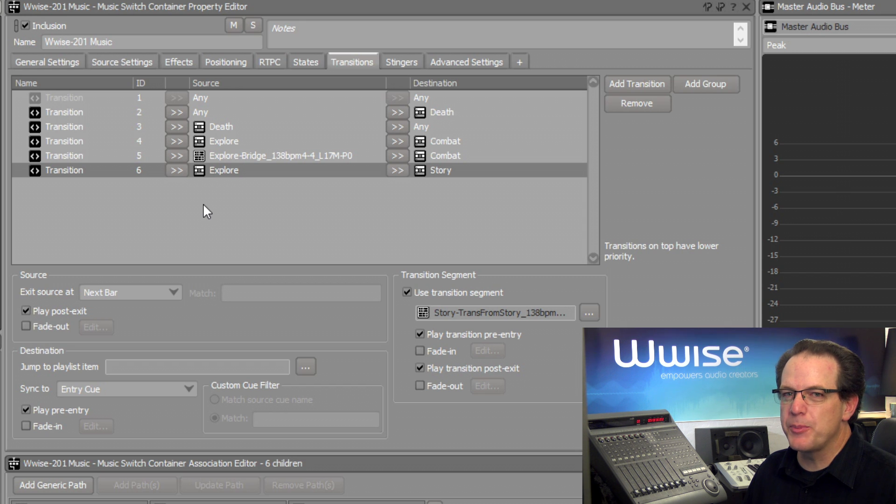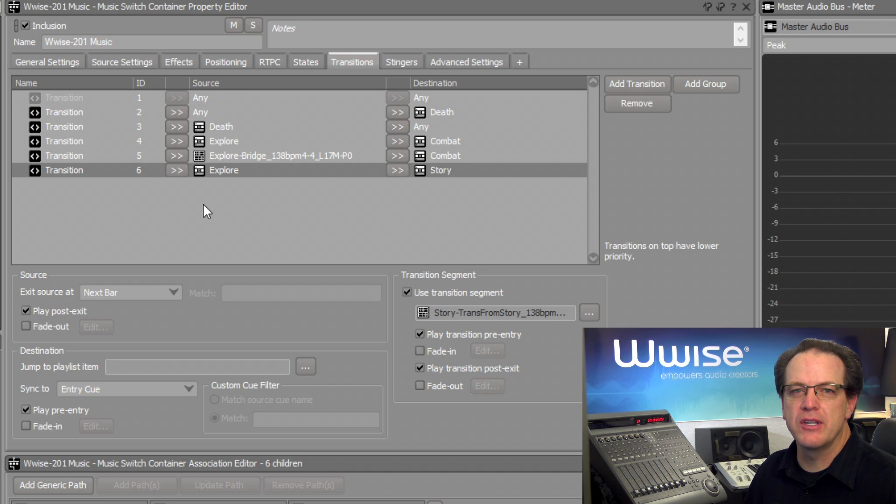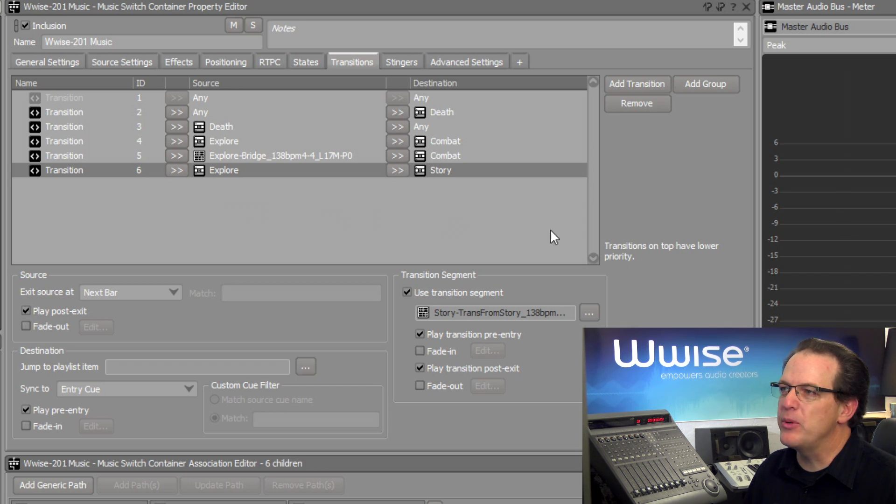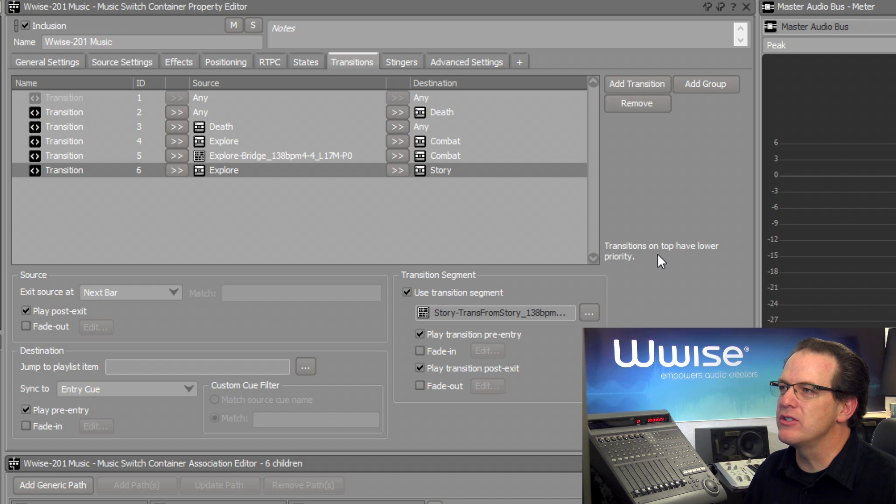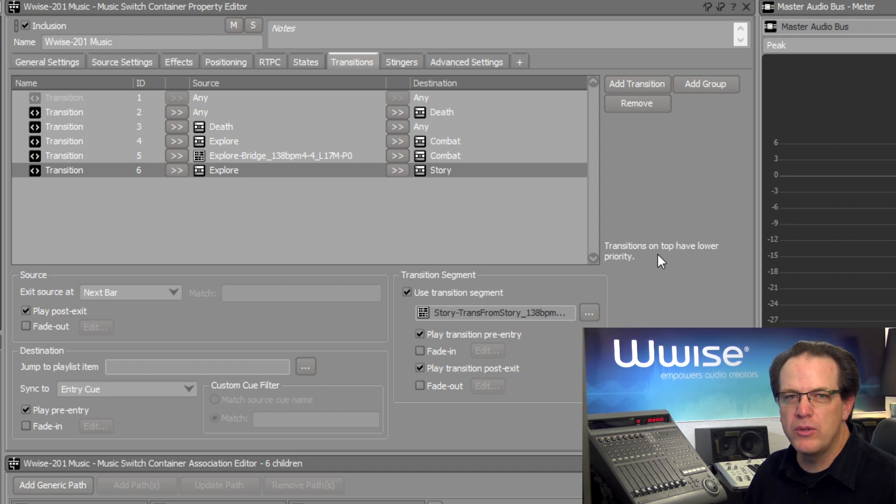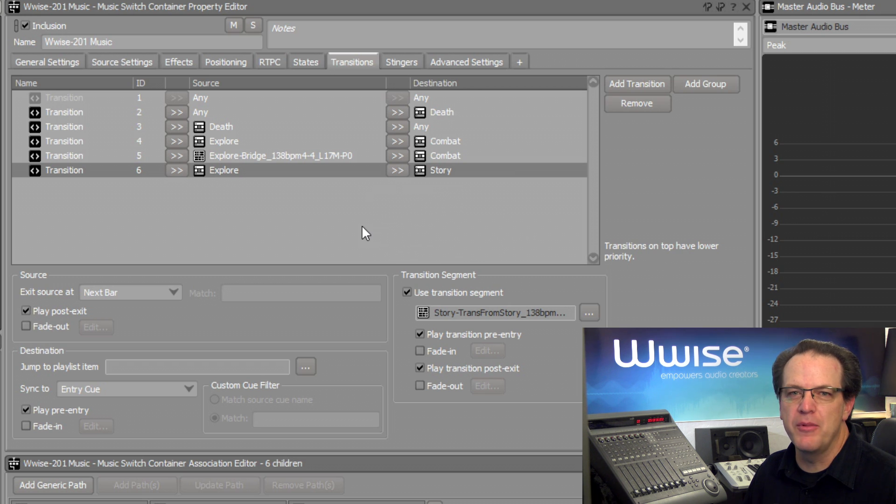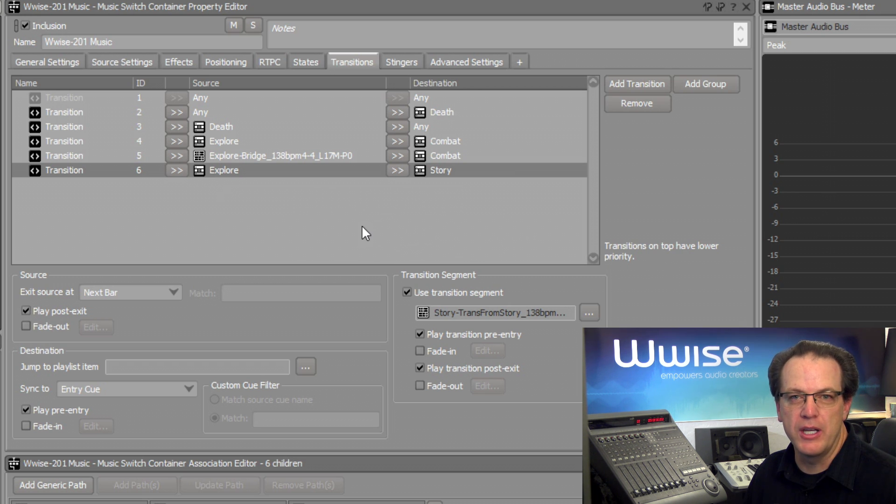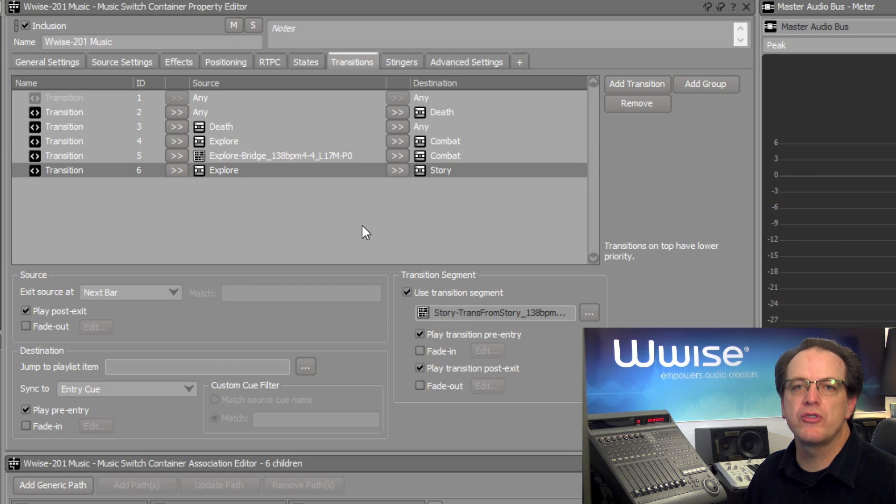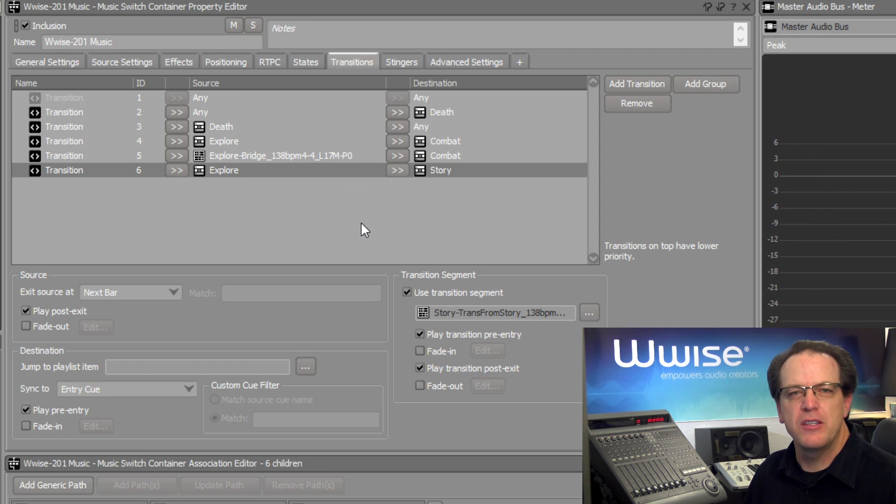Which rule takes priority is based upon where it appears in the list. For example, we can see in the editor, it says transitions on top have lower priority. Or you could say that items on the bottom of the list take the higher priority. It is possible to move transition rules in the list. And this will affect the behavior.